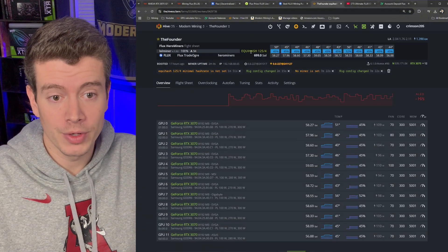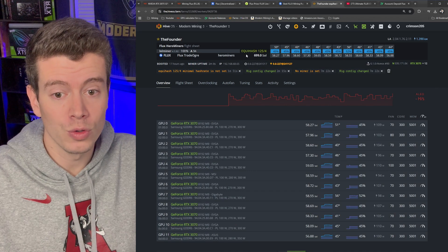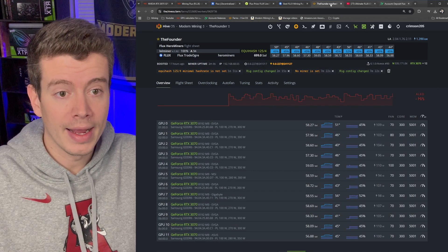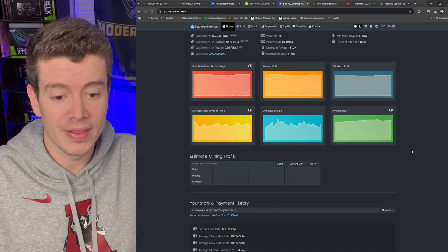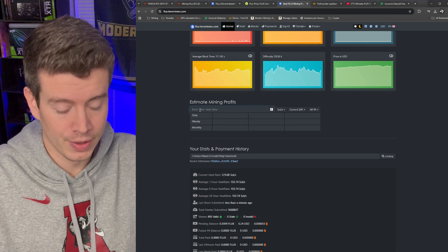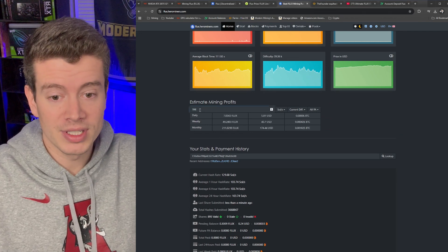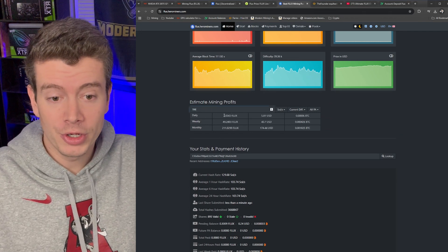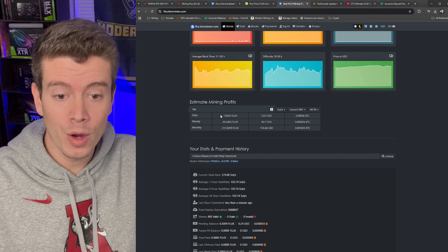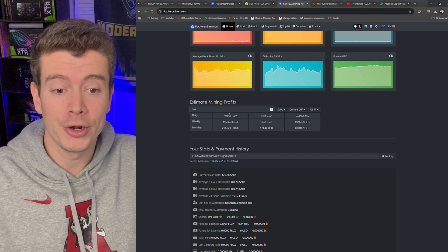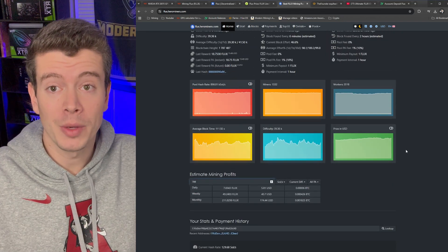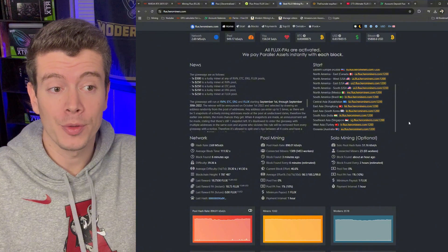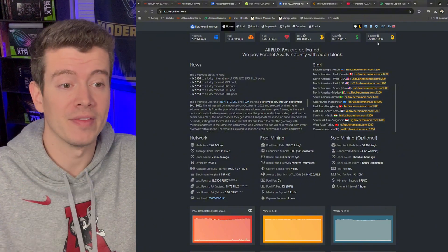So how I like to do this is to take our hash rate. So it looks like we're getting about 700 sols and we can go back to the Hero Miners and they have a super handy calculator here. If we put in 700 sols it says we're going to be getting about seven Flux per day.